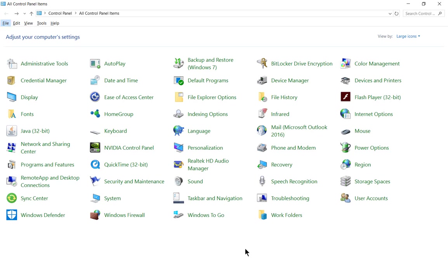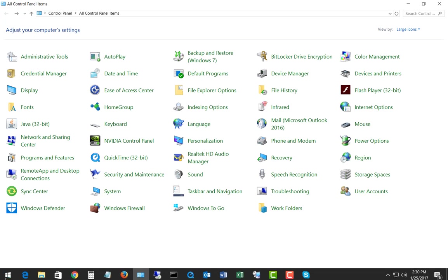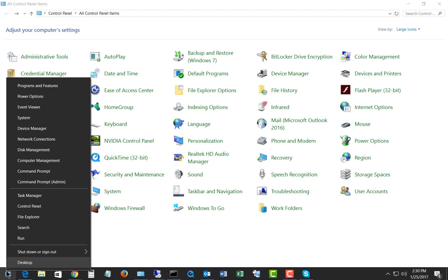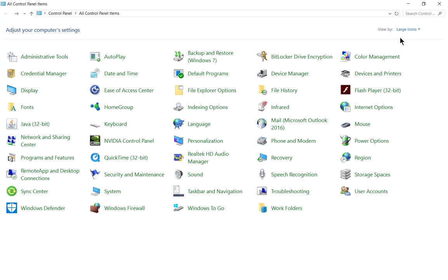The first thing we need to do is get into Control Panel, and we can do that by right-clicking on our Start button and choosing Control Panel. Then make sure we're in the large or small icons and out of the category view.